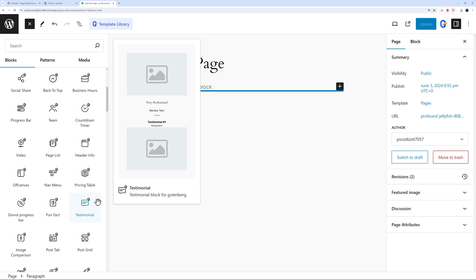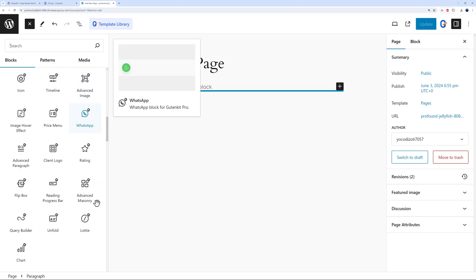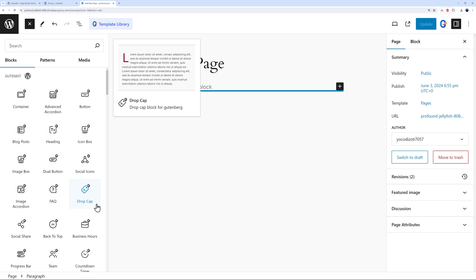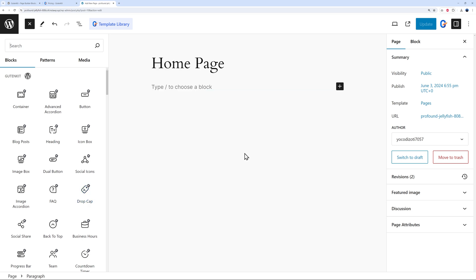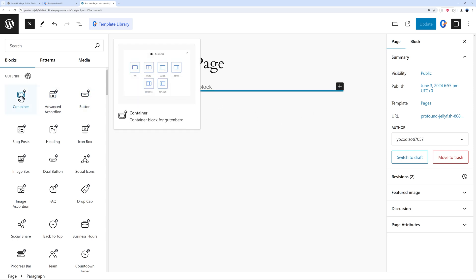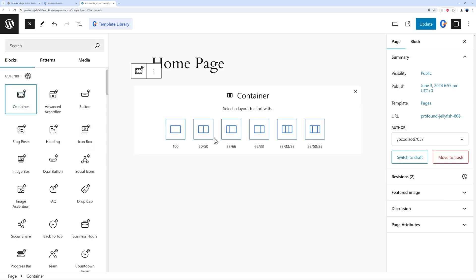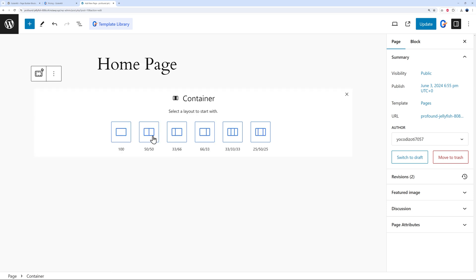Usually with Gutenberg it's very hard to create spaces and fill them with items, but with the container block this is immediately solved. Click on the container and you can select from several layout options: full width, 50/50, one third/two third, two third/one third, three thirds, or 25/50/25. Let's say we want to create a hero section divided in half, so we click 50/50.